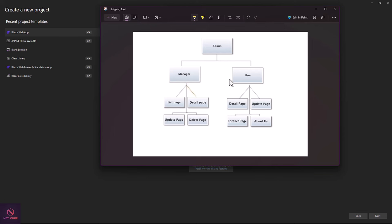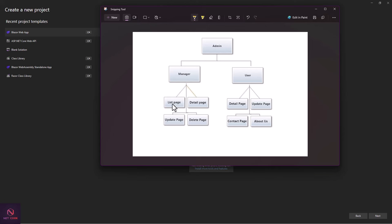With policy-based authorization, we check which pages are common to all roles and create one policy for them. The detail page and update page cut across manager, user, and admin — so we create an 'admin manager user' policy for those two pages. The second policy is 'admin manager' policy to handle the list page and delete page, since whatever the manager can see, admin can also see.